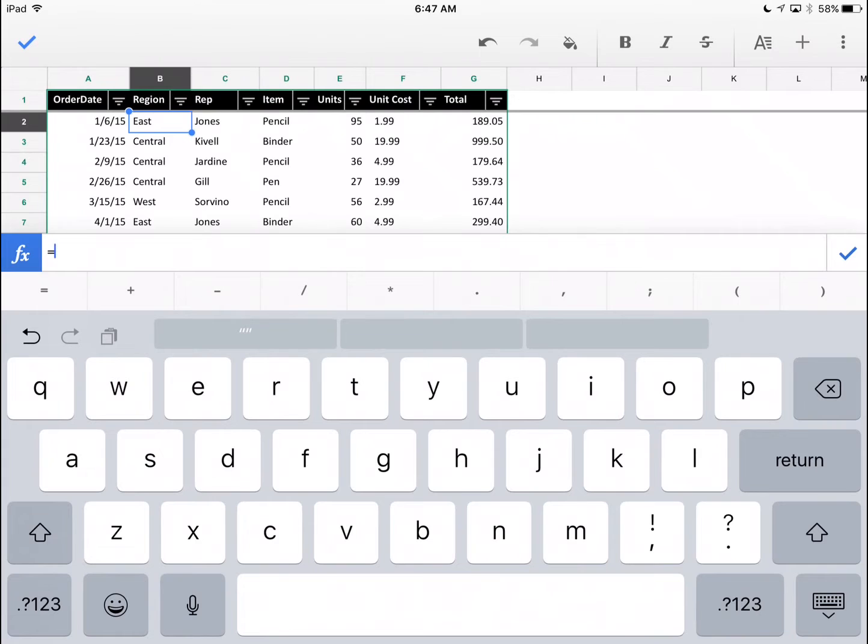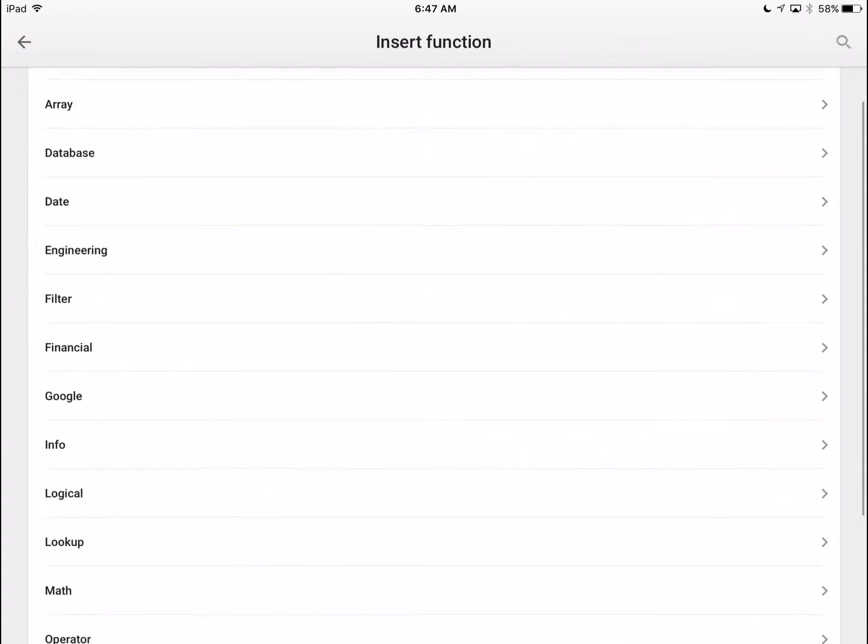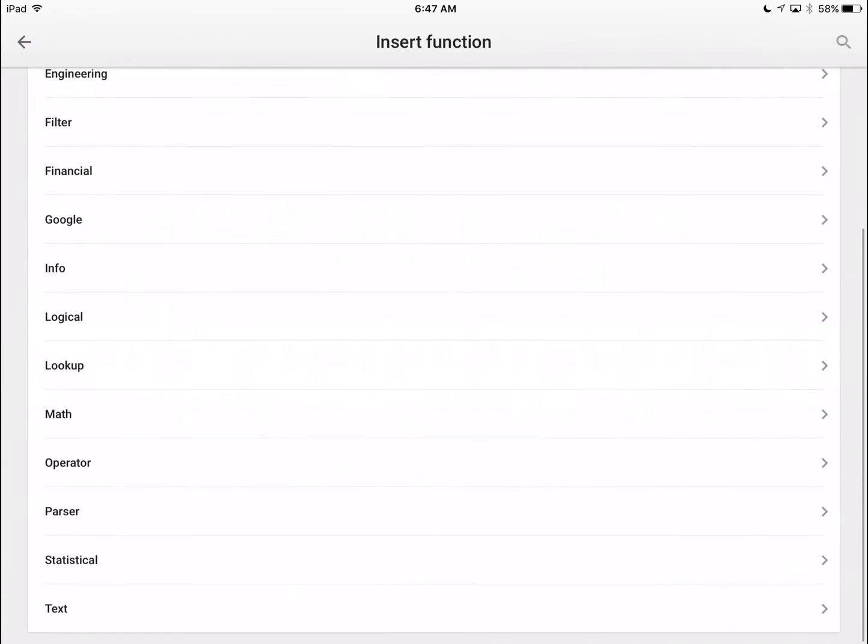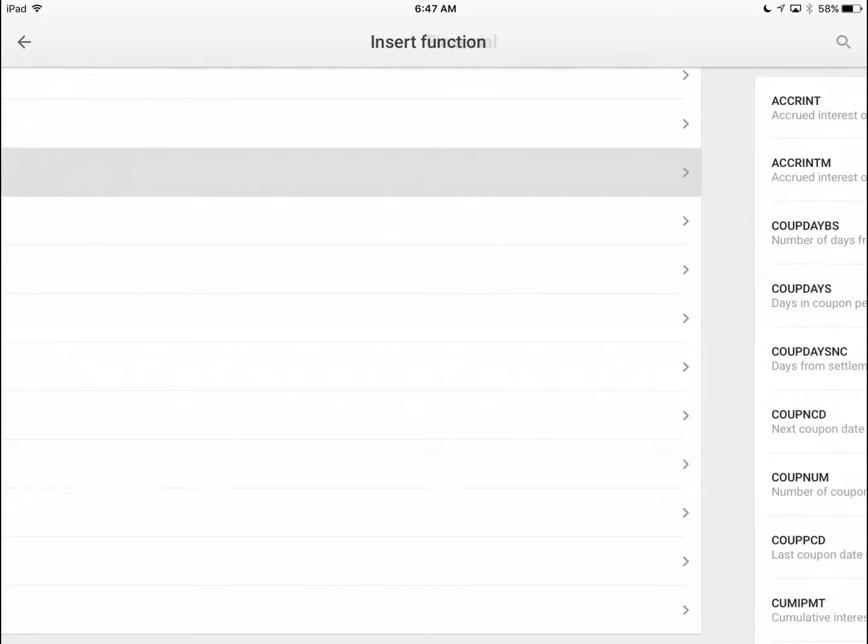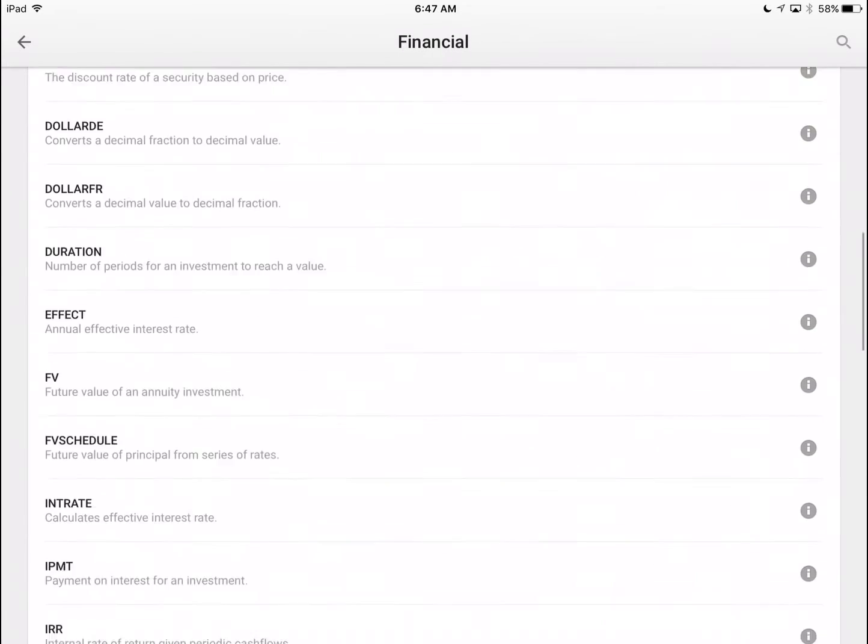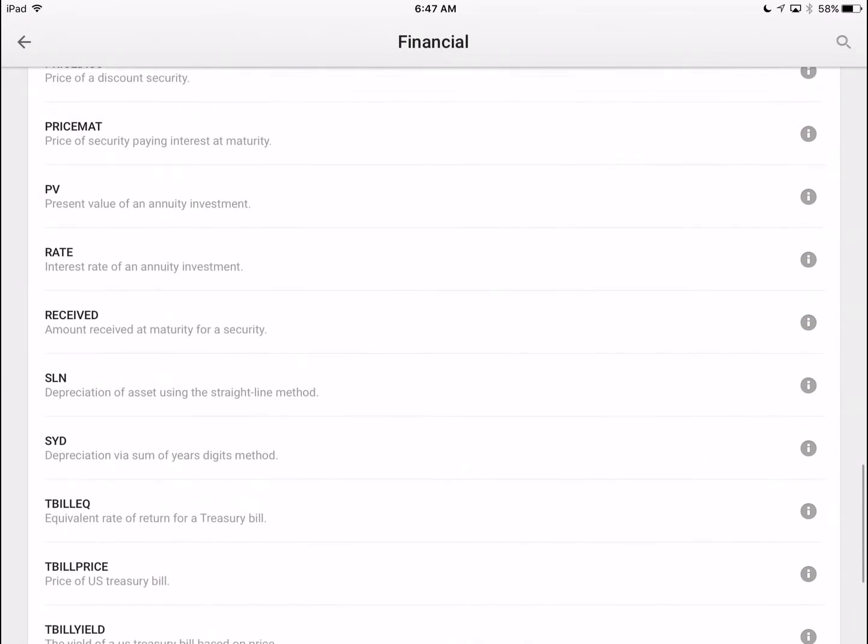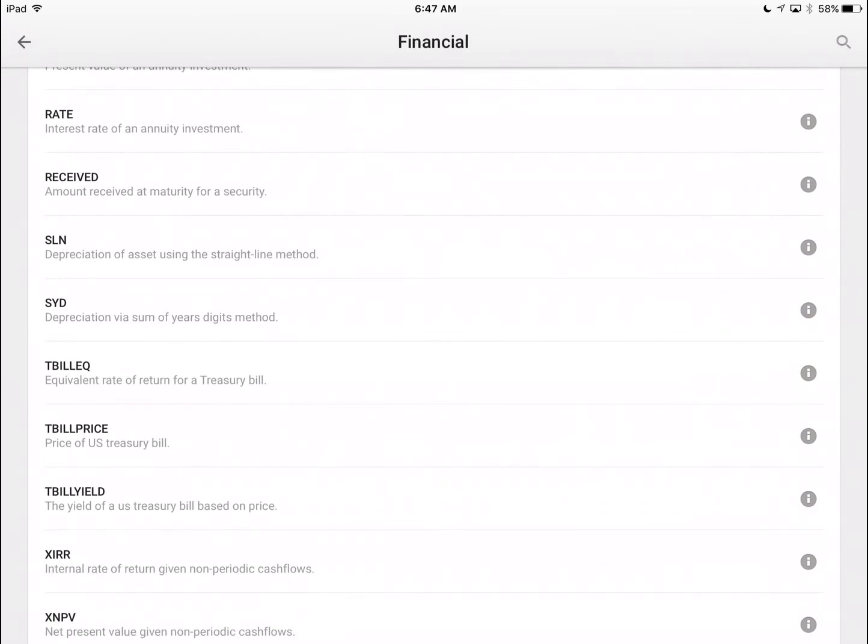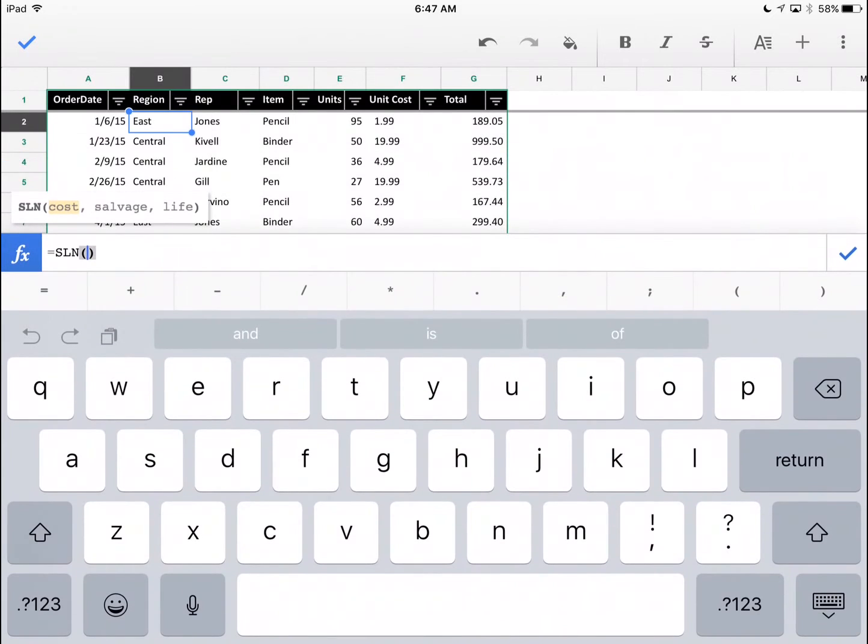We're going to click on this square. This is a list of all the functions and they're categorized. Let's just say we're using a financial function and we're going to want to do straight line depreciation. Click on SLN and then you're still getting help. You see SLN and it tells you the three parameters that it wants.